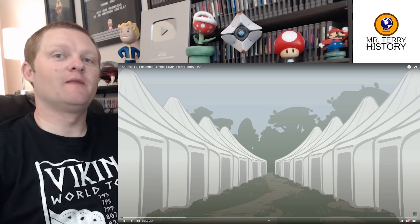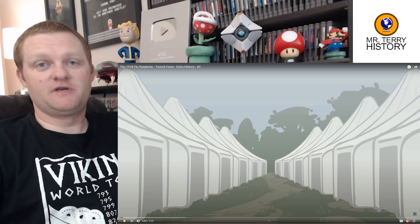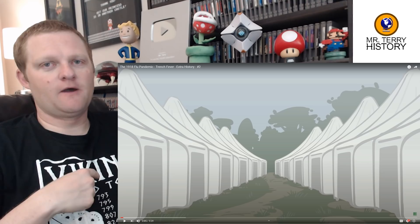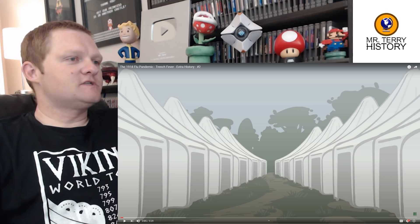Hey YouTube, welcome back to another history teacher react video. Mr. Terry, as I continue my search for historical knowledge found here on the internet. Today's video is part two of the Extra History mini-series on the 1918 flu pandemic, so if you did not see part one, I suggest going back to find it and then come back so you can follow along.